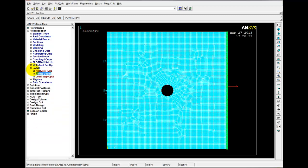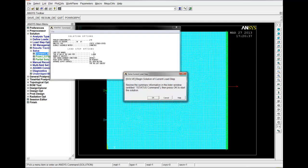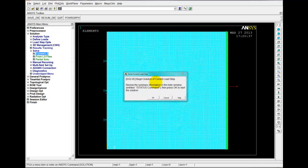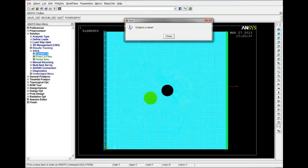OK. So we should be ready to solve now. Go into solution. Always remember to save your model. That all looks OK. Let's go OK and solve. OK. Solution is done.